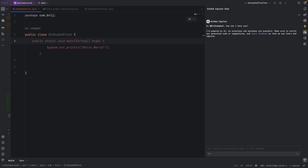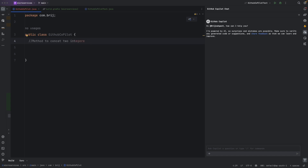If I need to write a new method, I need to provide context to GitHub Copilot — and we can do that with a comment. If we write a comment, GitHub Copilot will understand what needs to be done and provide a solution. For example, to write a method that concatenates two strings, I start typing a comment. It even suggests completions for the comment itself. My objective is to add two strings together.